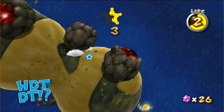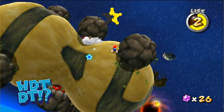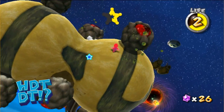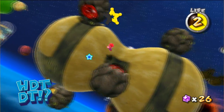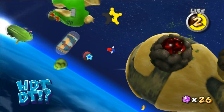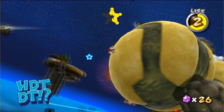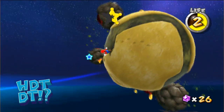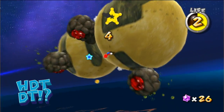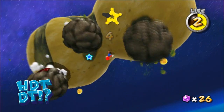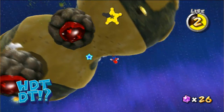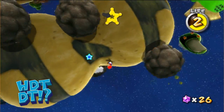In Galaxy, Mario can even run over irregular shaped objects and yet he still sticks to the surface relatively bug free. So, how does Galaxy do it?